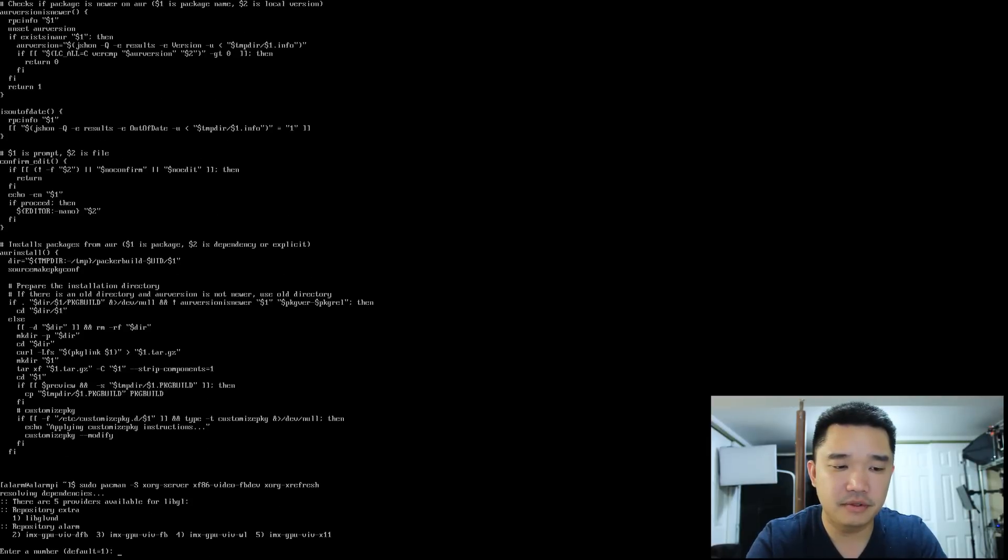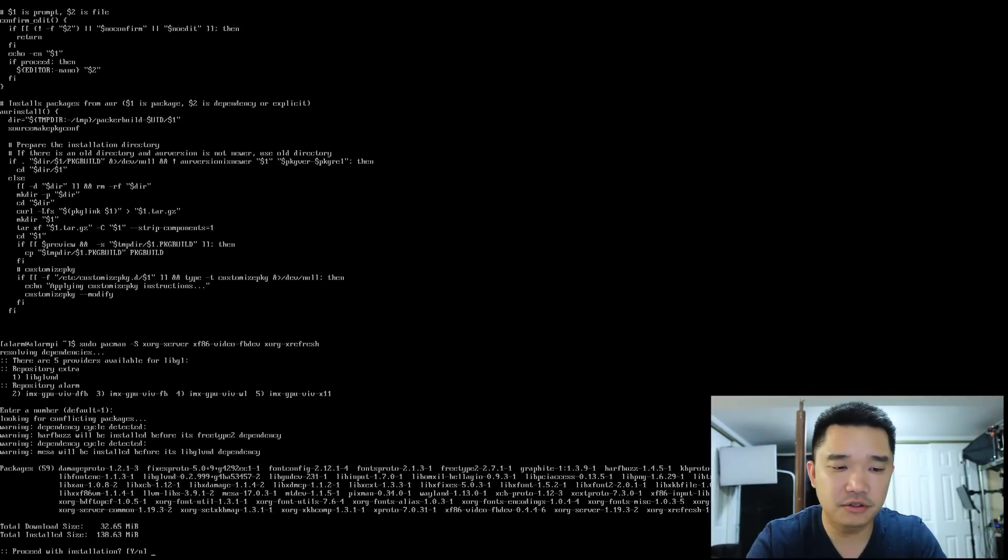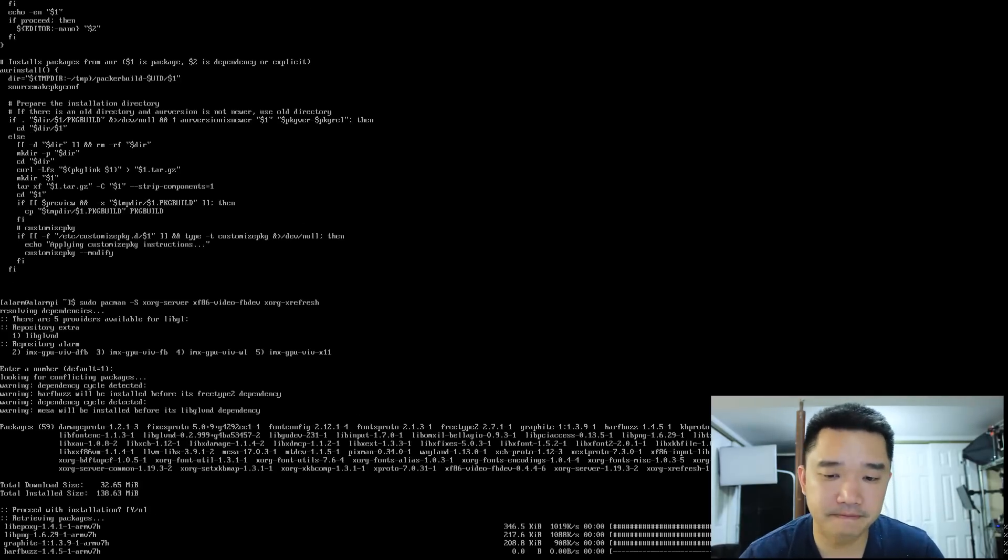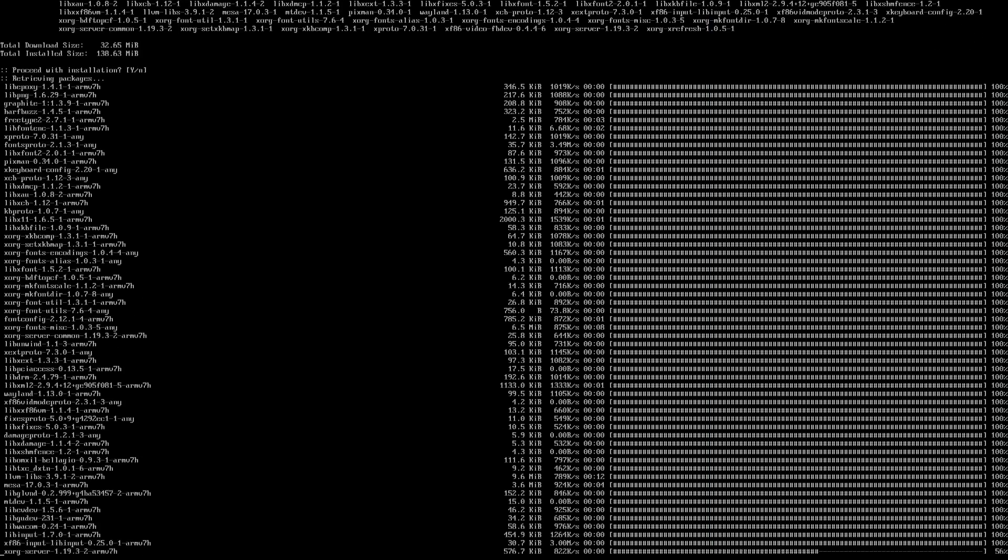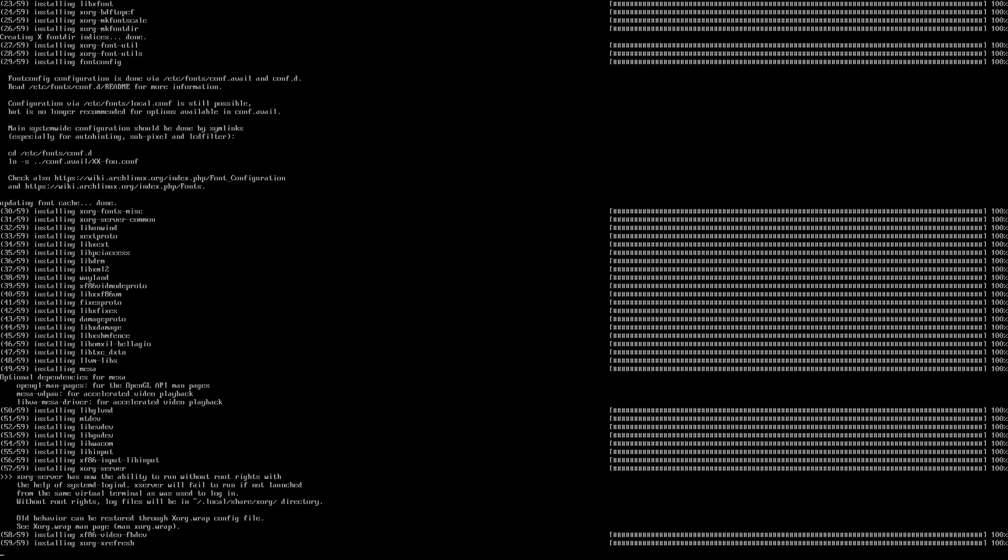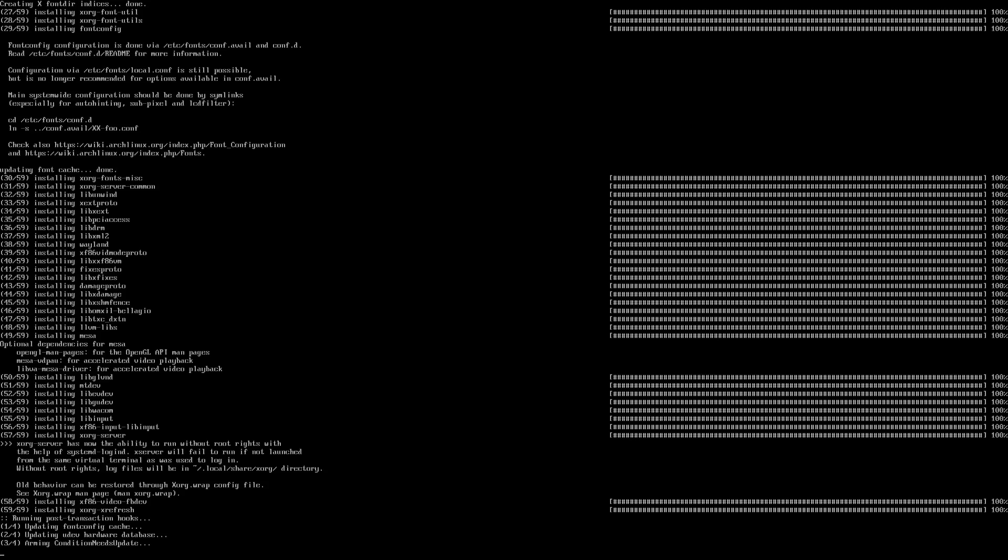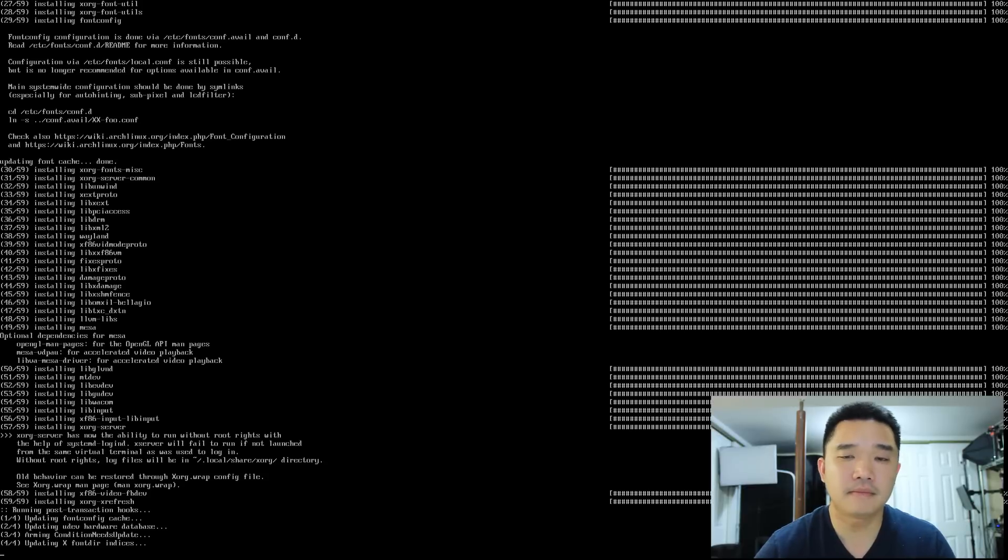Okay. I'm just going to leave everything as default. Yes. And it's going to install.